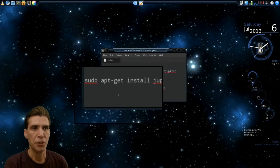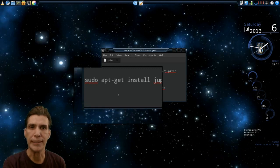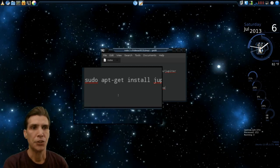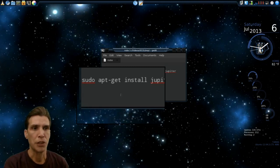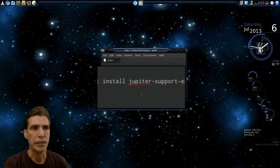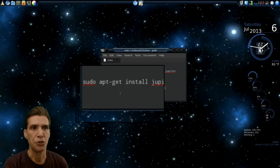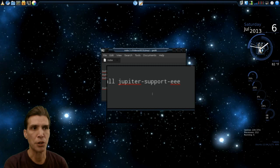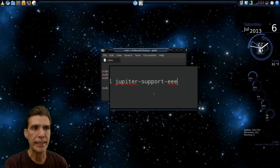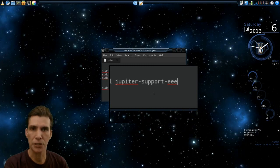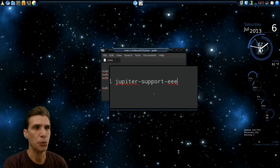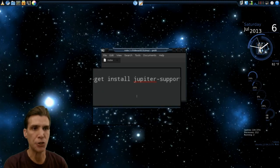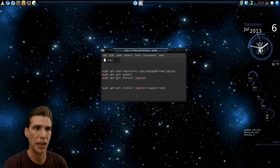There is another command here, but this is only for those of you using the EEE netbooks. There's also a utility called the EEE support. That's sudo apt-get install jupiter-support-eee. That'll get you what you need. I'm not using EEE, so I really can't test that out.